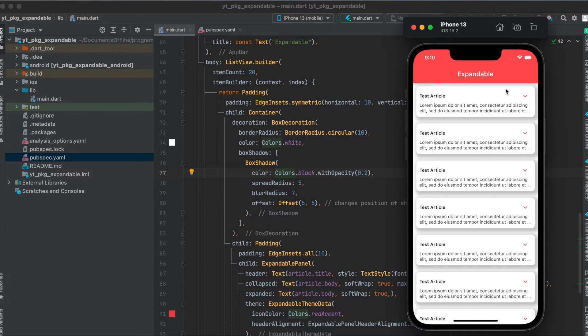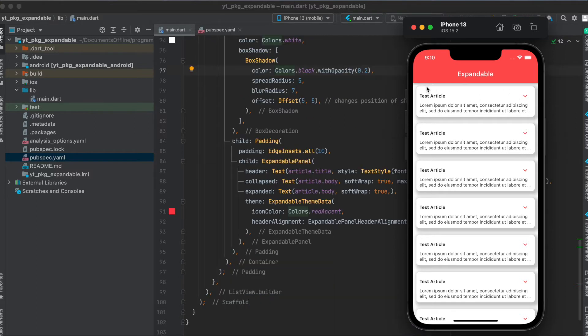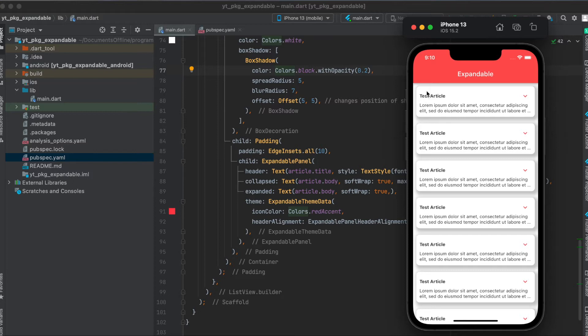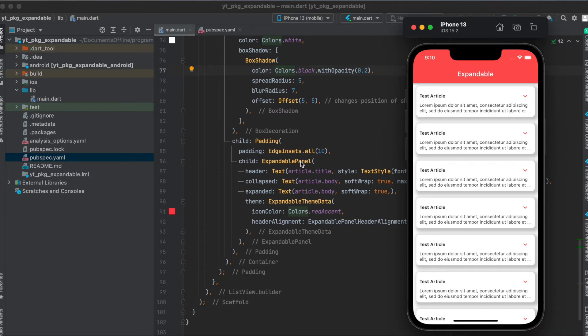We can give it a box decoration with the shadow here, and this container is wrapped with a padding so we have vertical padding here and horizontal padding. Then also within this container we again have some vertical padding and some horizontal padding. Within this padding we have our expandable panel which we directly get from the expandable Flutter package, and in here we can define that header.